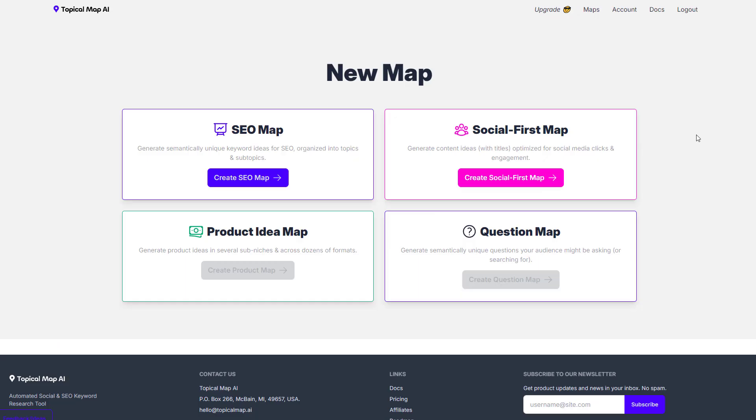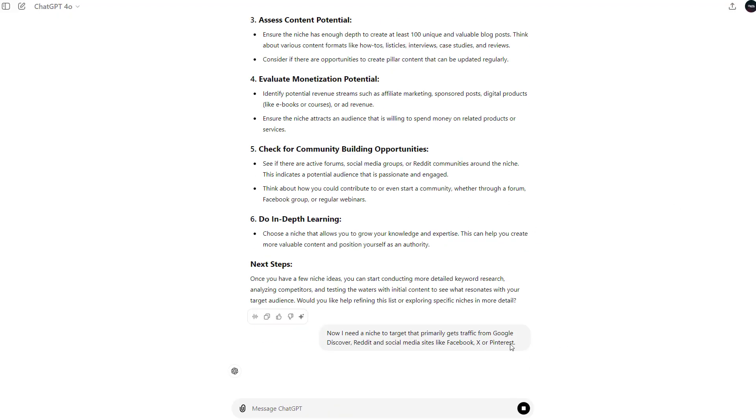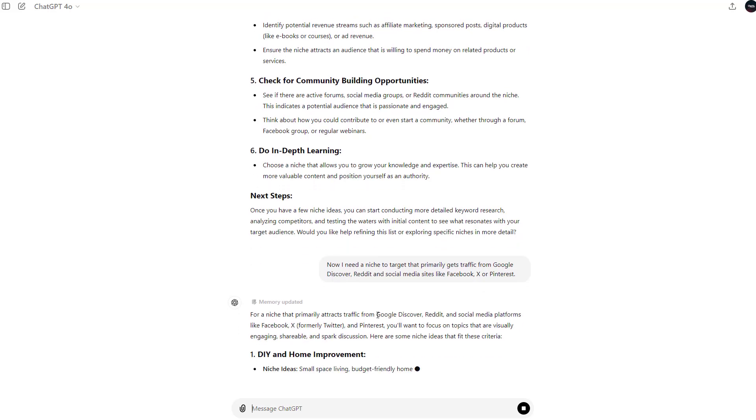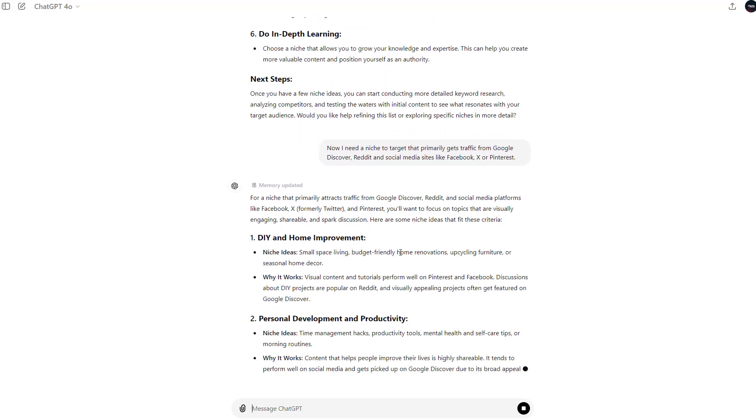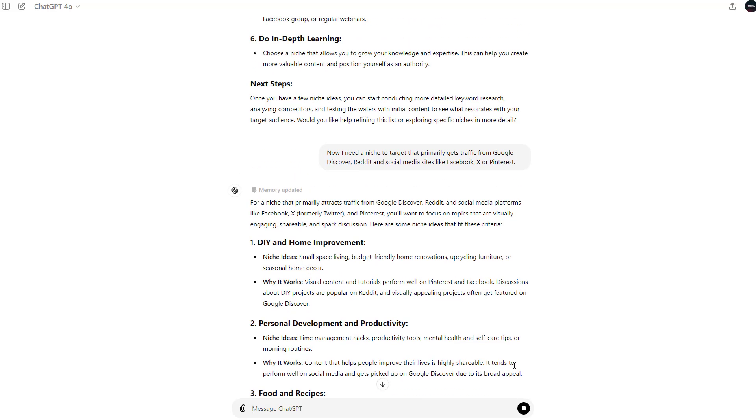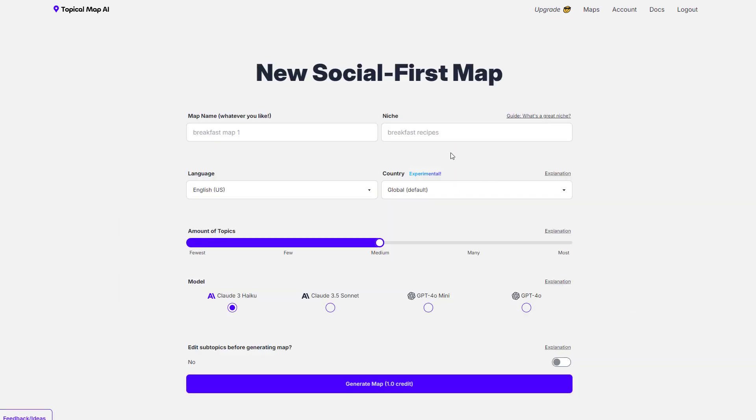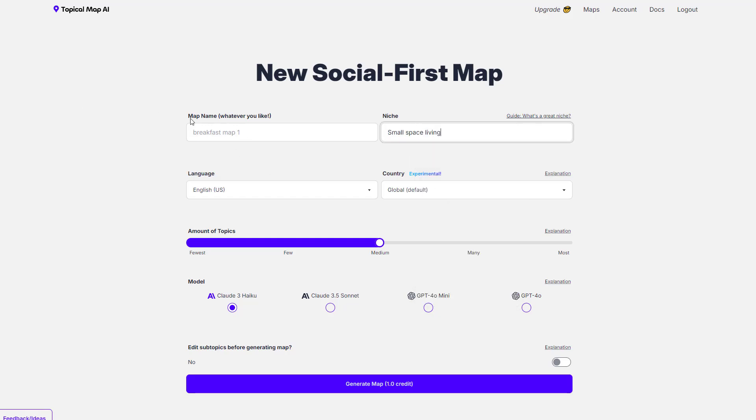And the other primary mapping function that we have at Topical Map AI is the social first maps. These allow you to get ideas for clickbait content used to generate traffic from Google Discover and social media sites like Facebook, Pinterest, X, and even LinkedIn if you're doing B2B sales. So I'm just going to go ahead and ask ChatGPT once again for a niche that we can use for the social mapping on here. And it's straight away come back with small space living as the first one. So before it even finishes, I'm going to go ahead and stop it here, copy small space living, go back over to Topical Map AI, create my social map, paste in my niche, and then I'll fill out the other details.